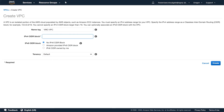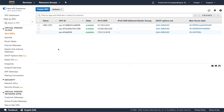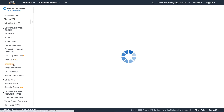In a previous video, we showed how to create a VPC and subnet that connects to your VMware Cloud on AWS SDDC. Once that step is complete, it's easy to add an S3 endpoint. To get started, log into the AWS console and navigate to the VPC dashboard.